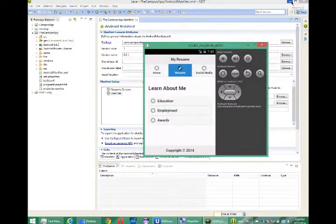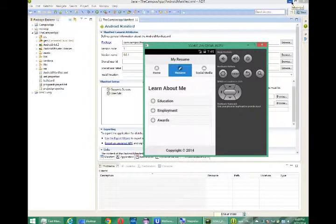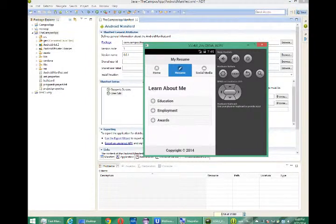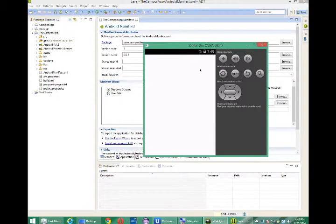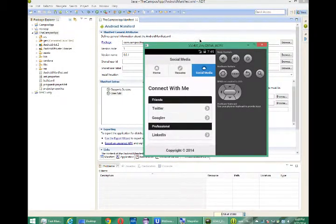Hello everyone, this is Victor Campos and let's continue our Android project. So at this point, the project itself is done.